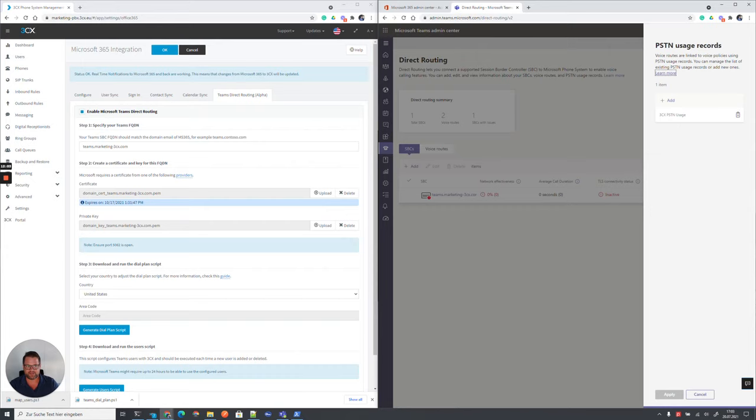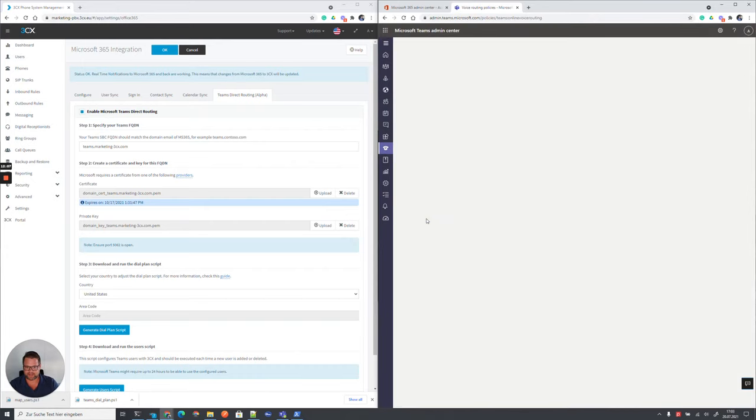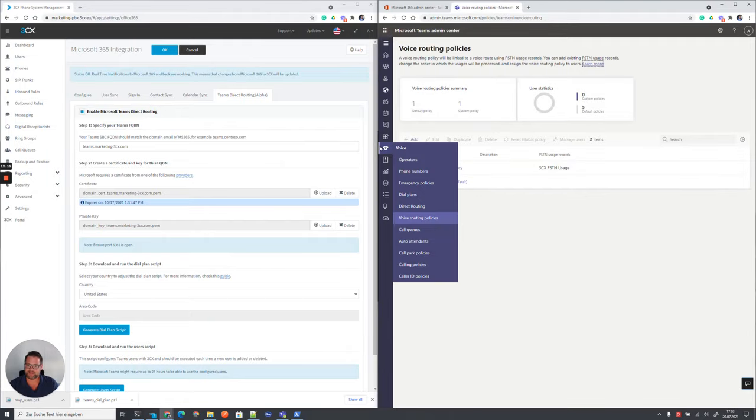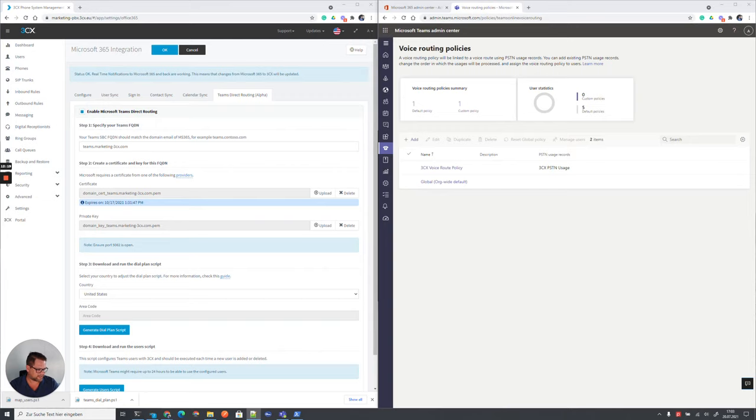The routing usage is automatically created and we have some policies which basically attached and all this will be now basically mapped on a user and therefore we have the secondary script which we downloaded which I again will run for my users.